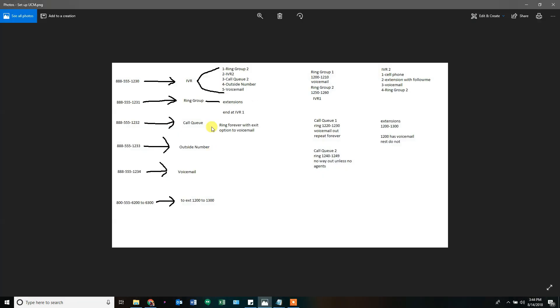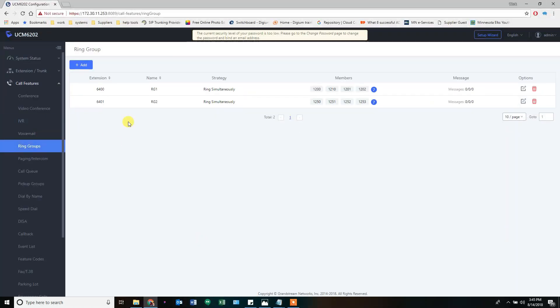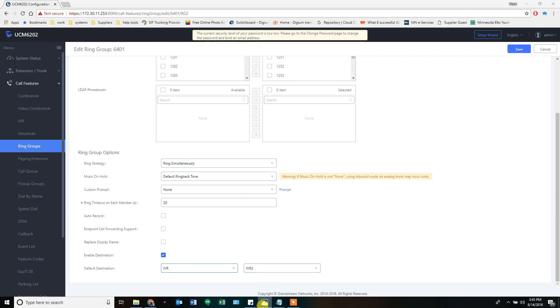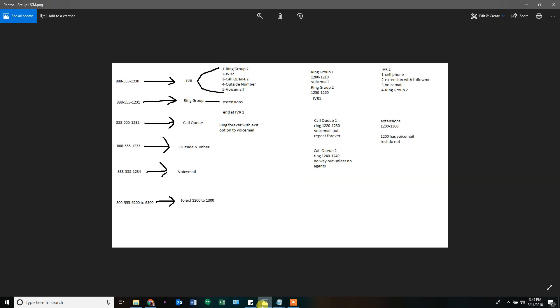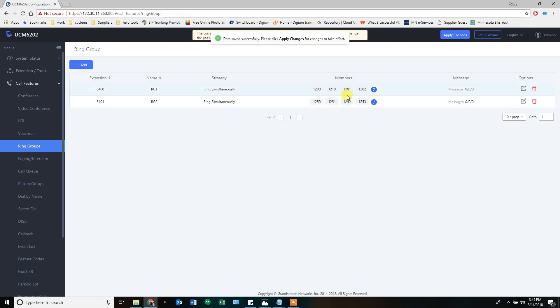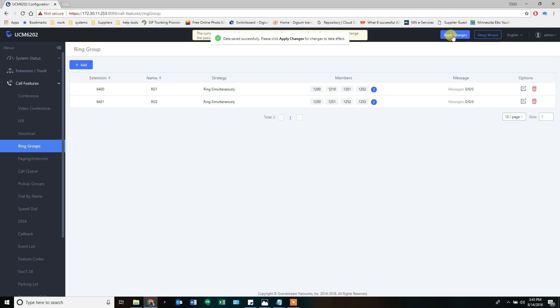To look at that, I have ring groups that point to extensions and end at IVR number one. That was ring group two, actually, that does that. So we're going to go back and look at our ring groups. And ring group two is supposed to end. Now that I have it created, I can send it to IVR two. Was it two? I have IVR one. And set. And this one was going to voicemail. We can double check that if we need to. And then apply that change.